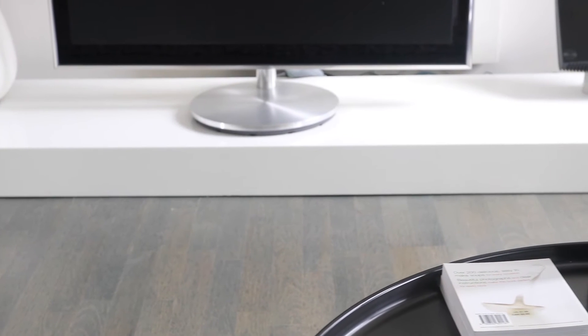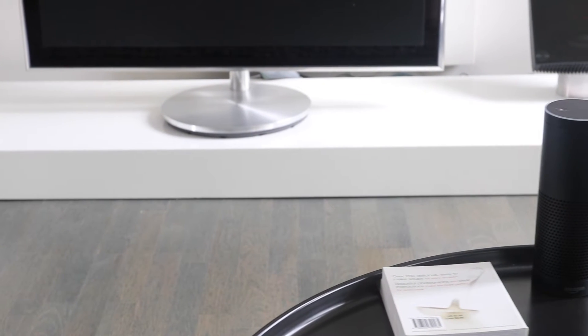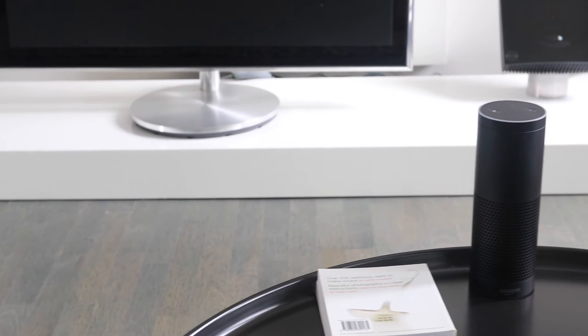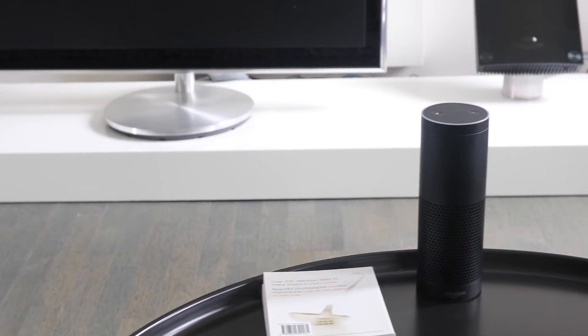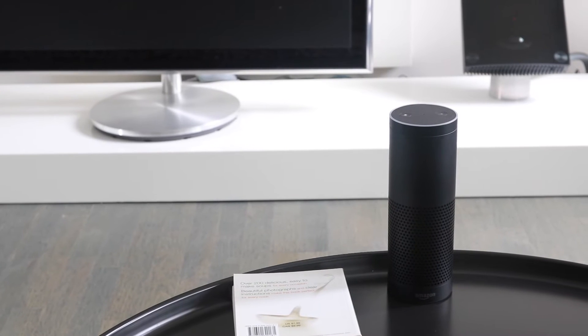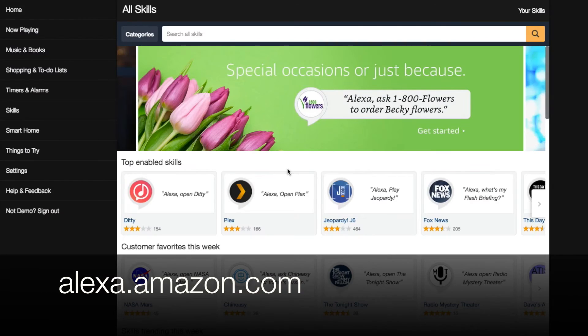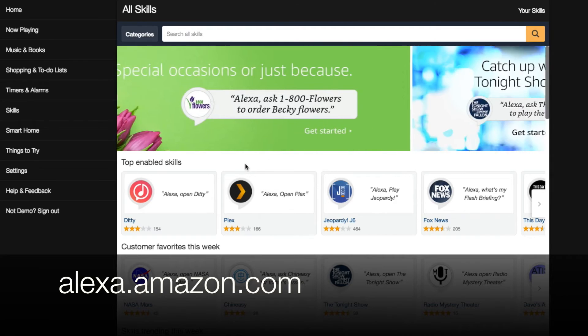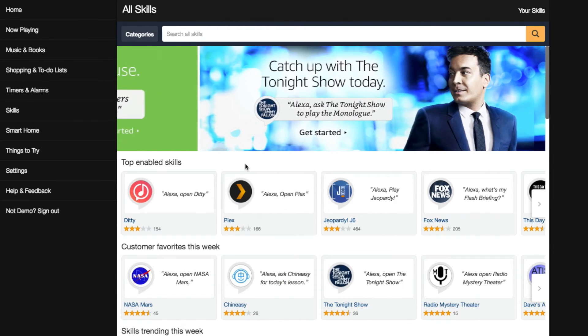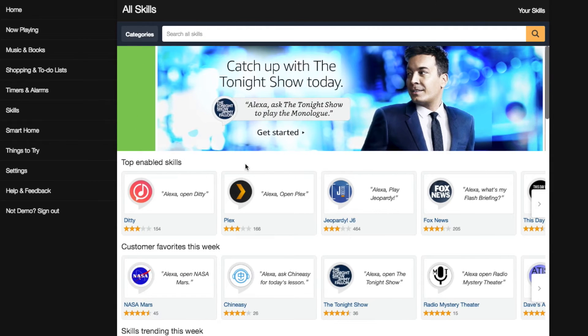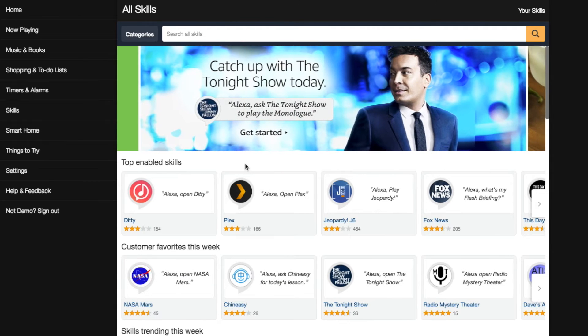In this video, we will show you how to set up your Skylink Net system to work with Amazon Echo, also known as Alexa. First, open up the Alexa main page on your browser at alexa.amazon.com, and then log into your Alexa login.